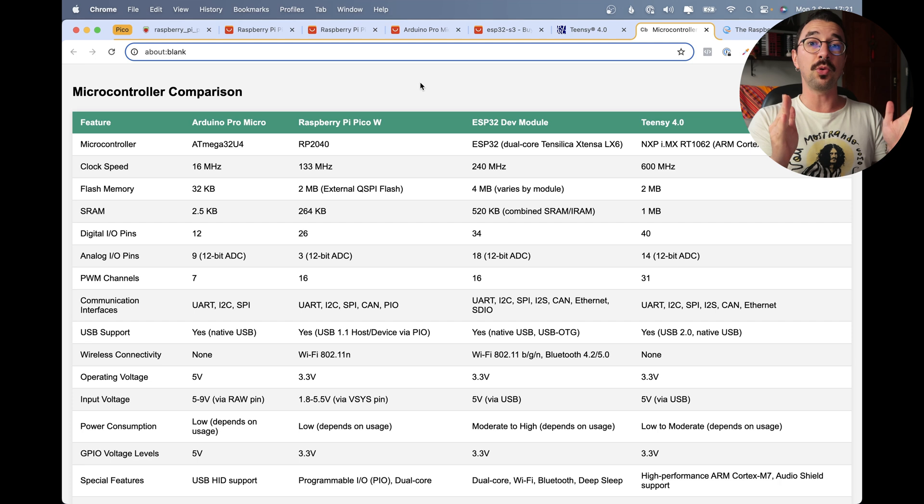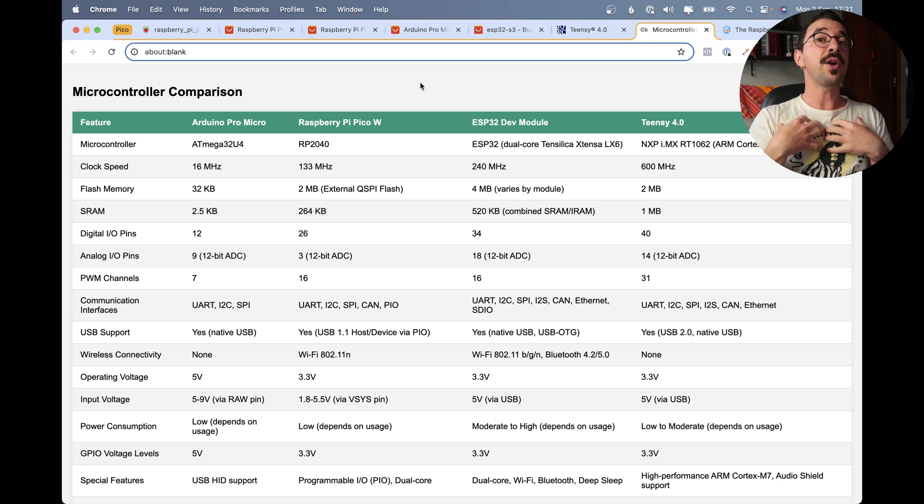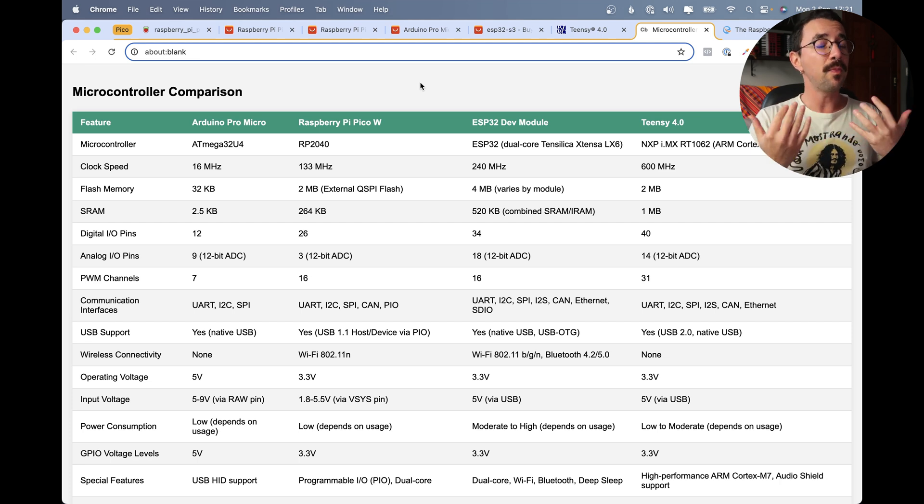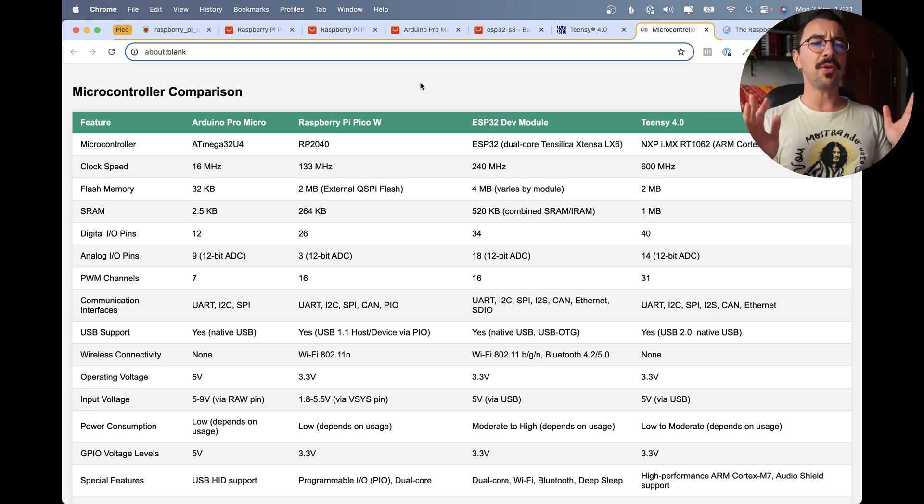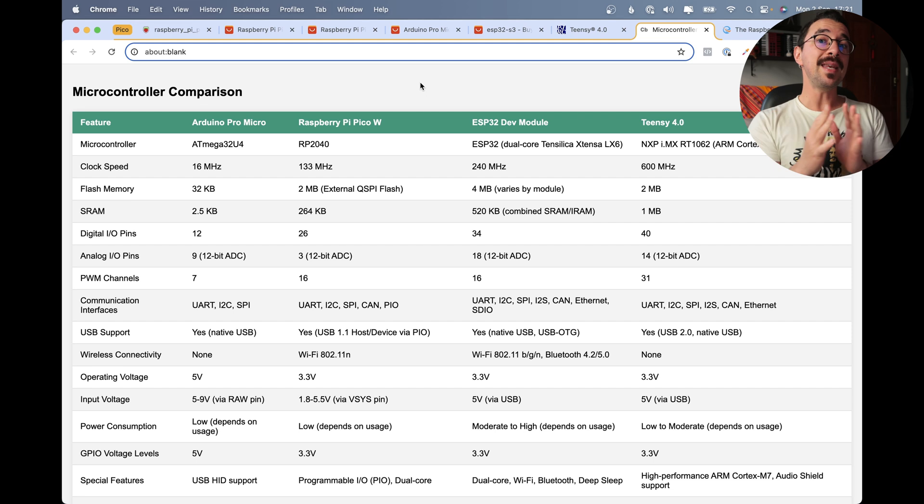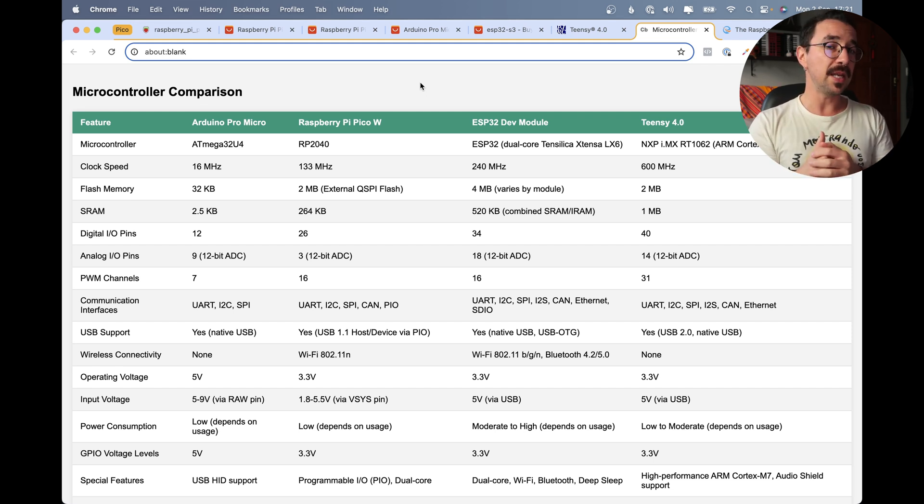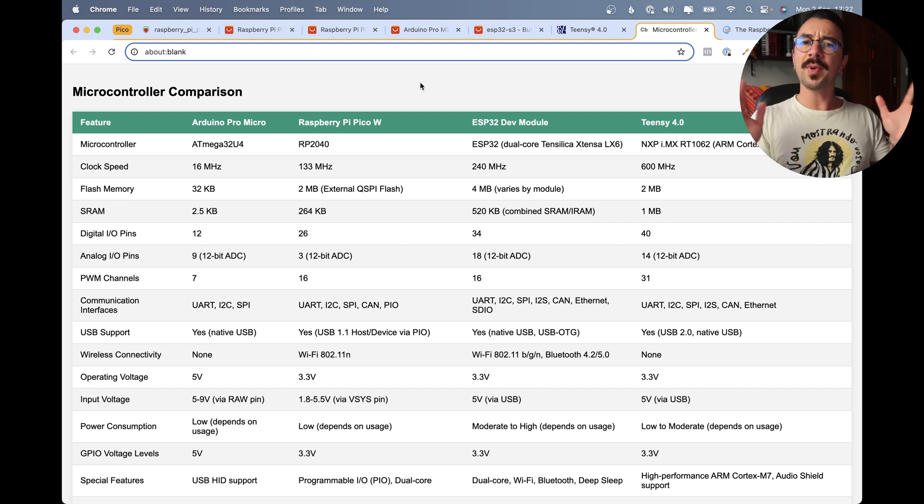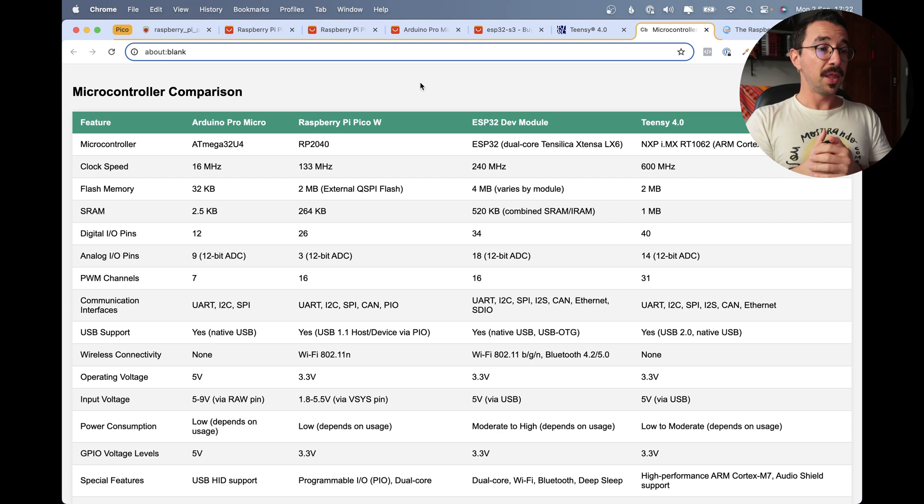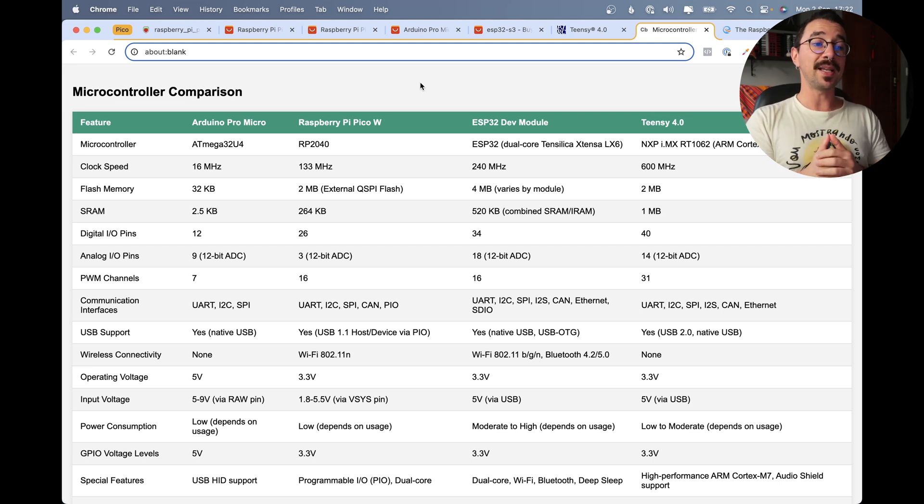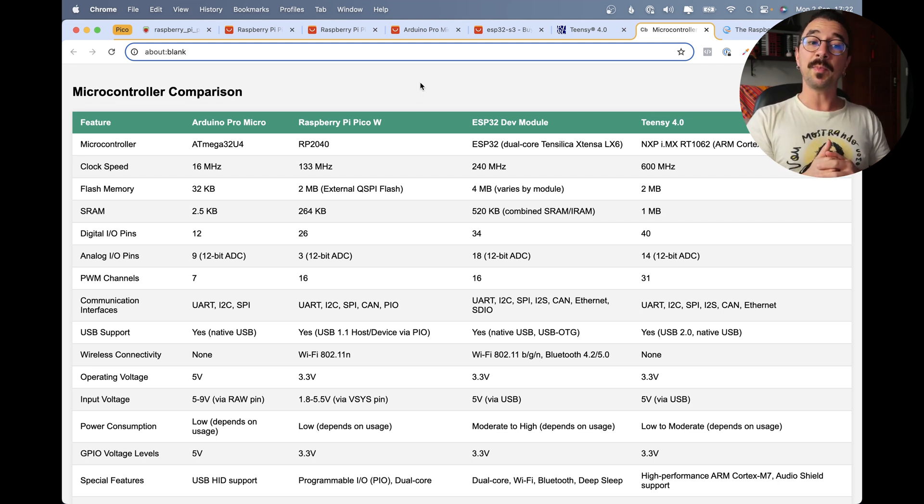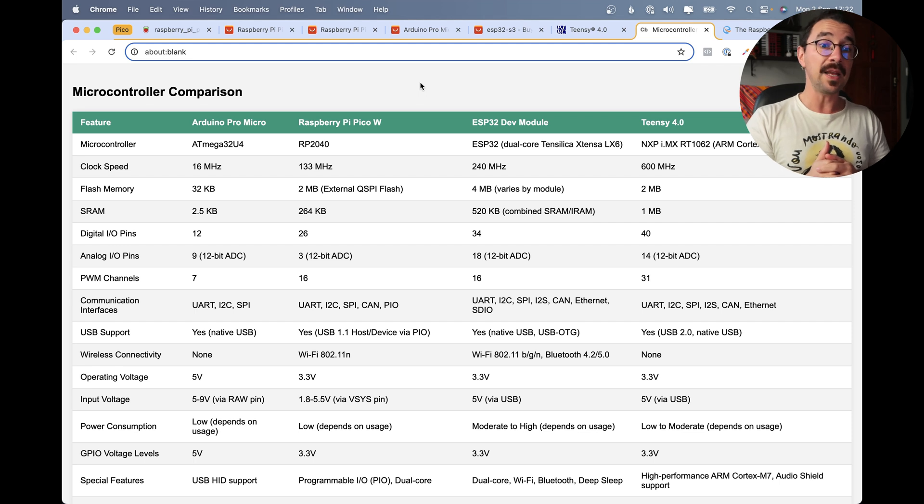So why would you choose a Raspberry Pi Pico instead of an Arduino or an ESP32? Well, it depends. So I made a table here showing you the main differences about those microcontrollers, which are my favorite to make MIDI controllers. So one thing about them is that all of them can be MIDI class compliant, so you don't need an extra software like the Hairless MIDI. Let's talk a little bit about speed. The Pro Micro has 16MHz, the Pi Pico has 133MHz, the ESP32 240 and the Thinsys 600.